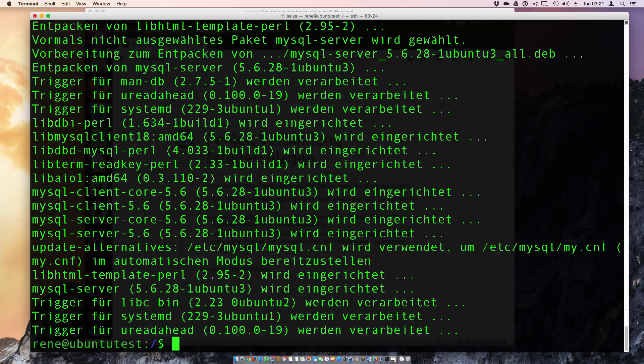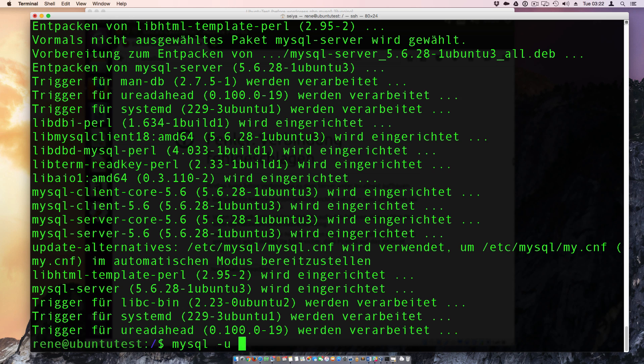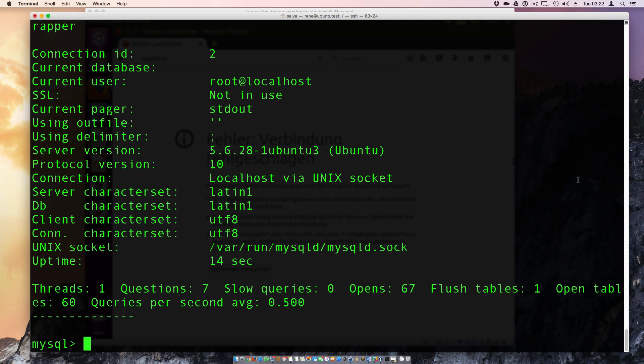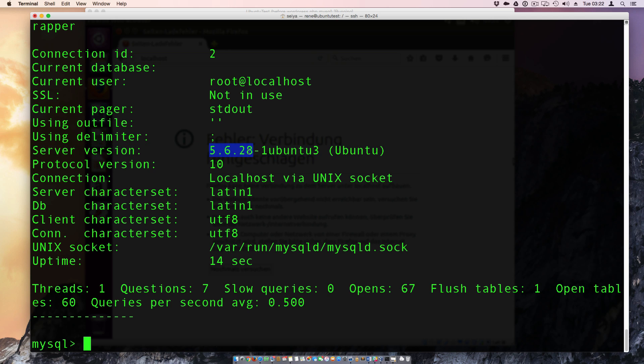And in some seconds we have installed also MySQL. And then we need to create a database for WordPress and an extra user for the WordPress. So we're going now to MySQL minus user is root. And we are now on the MySQL. We can here show the status. And we see here we have installed currently MySQL 5.6.28.